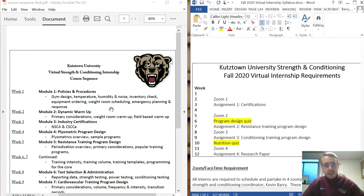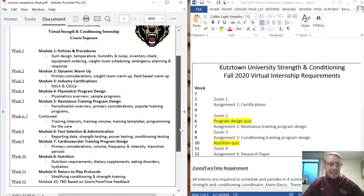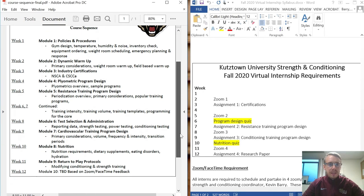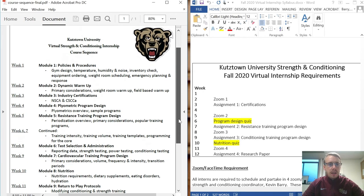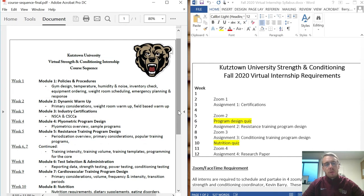Taking a look on the left side, the overall module is going to be nine modules with a tenth one to be determined. Basically what we'll go over is the format of everything that I do here at Kutztown University.